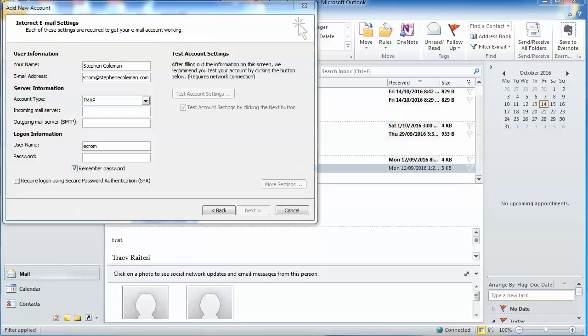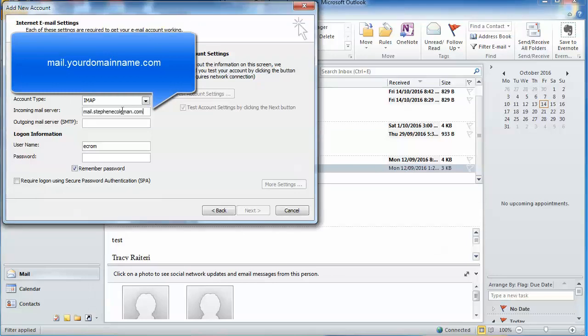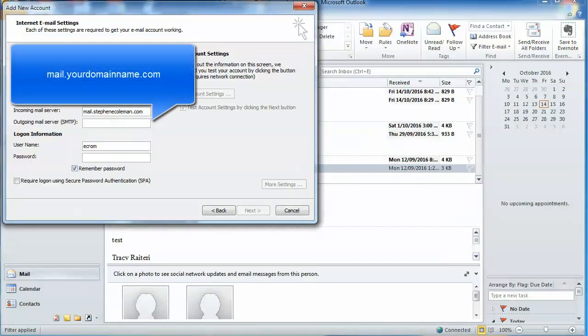The incoming mail server—you would have been given that, but it's generally your domain name. And the outgoing is mail at your domain name. The username is your email address.